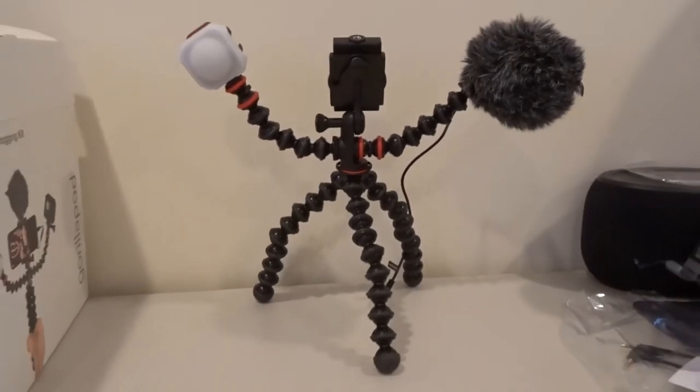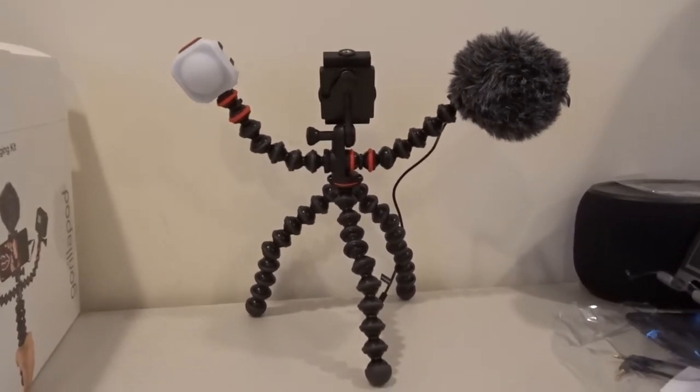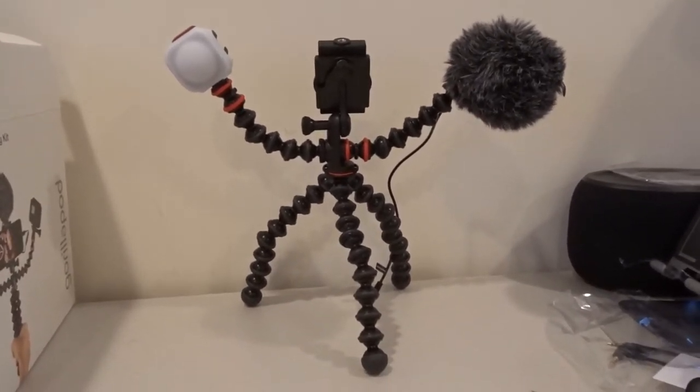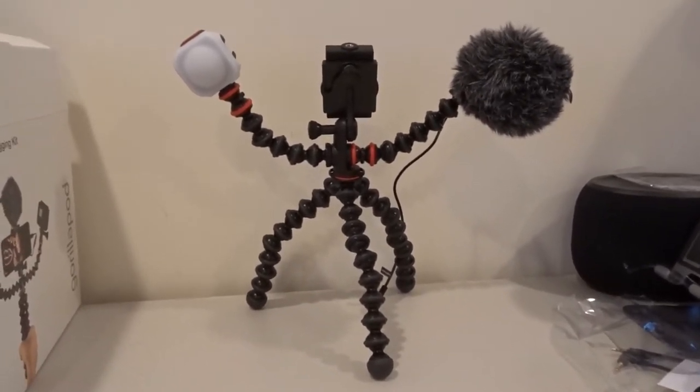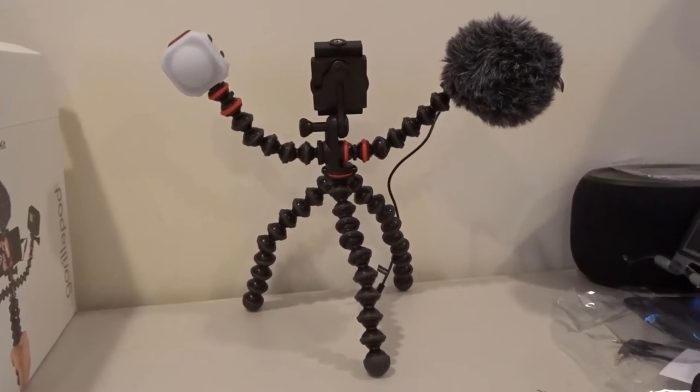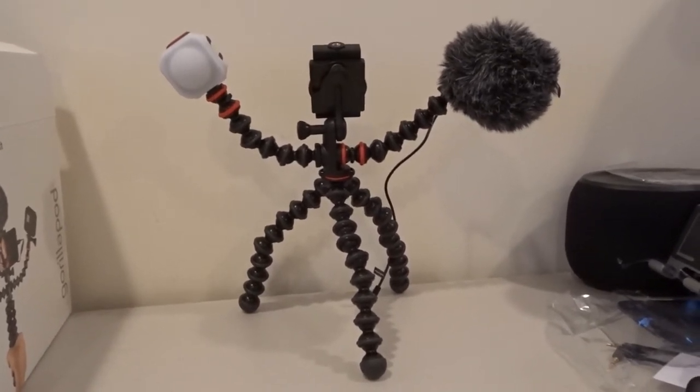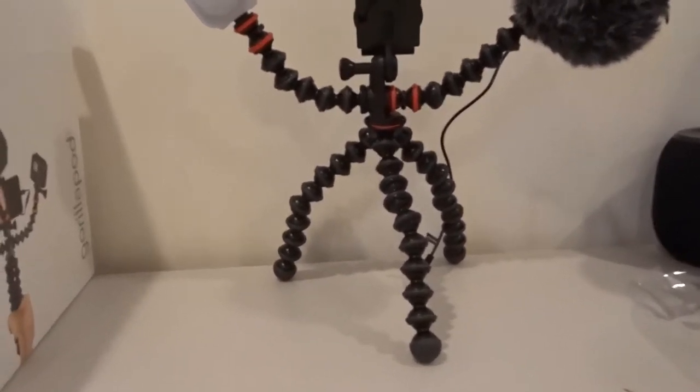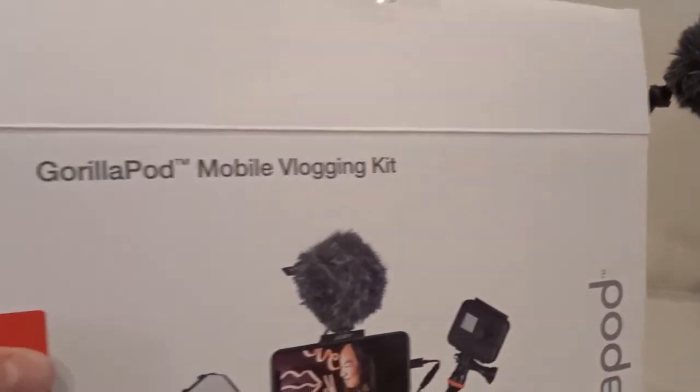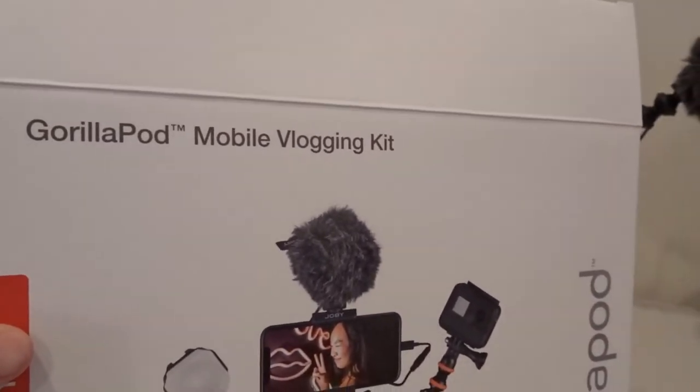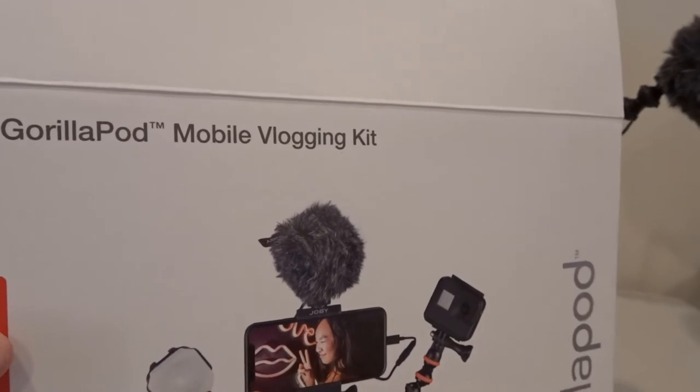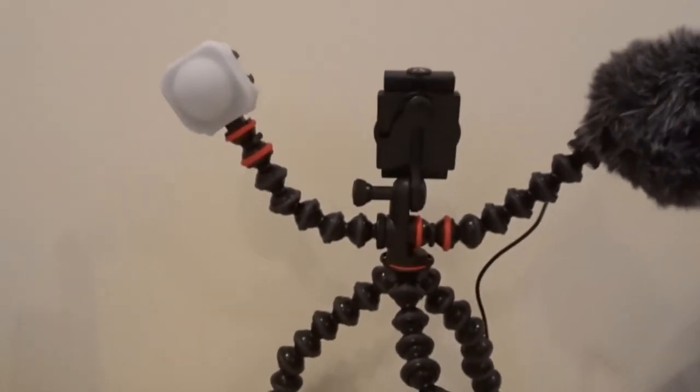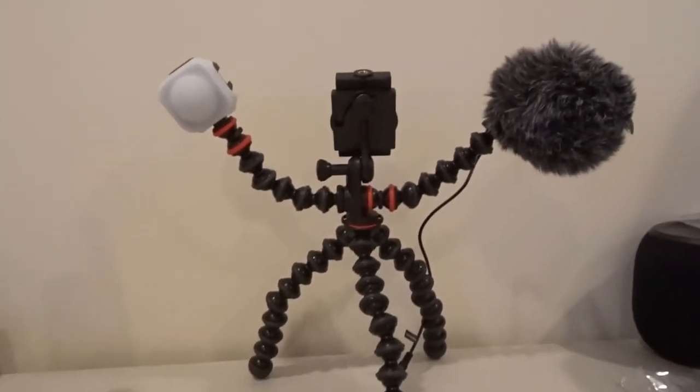Hey, what's up YouTube? Brian Fagioli here, and in front of me I have something really crazy looking, right? No, that's not some kind of weird futuristic killer robot. This is actually, I'll show you the box here, the Joby GorillaPod mobile vlogging kit.